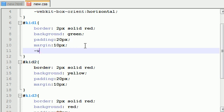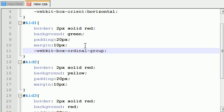You need your webkit right now because, of course, browser compatibility. webkit-box-ordinal-group. And say we want kid 1 to appear in the third position.